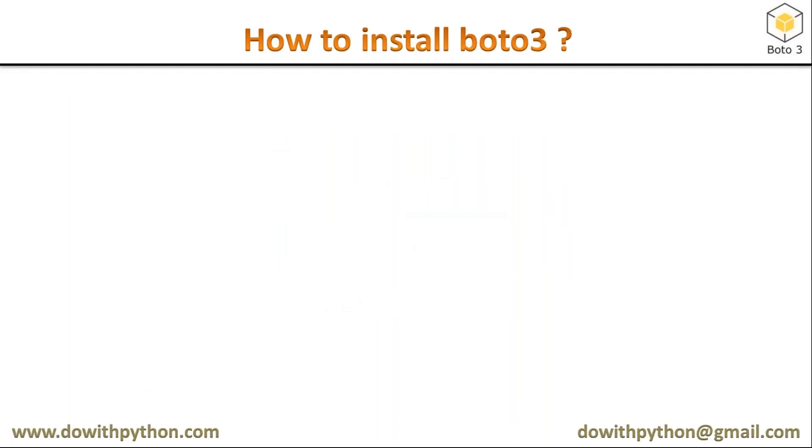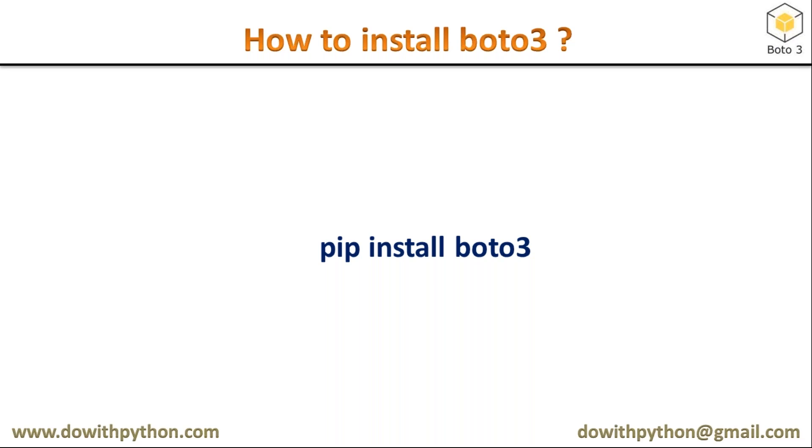Whether it is Windows or Unix or any operating system, you can simply use pip install boto3. For example, I am going to show on Linux, especially I'm going to take an original server.